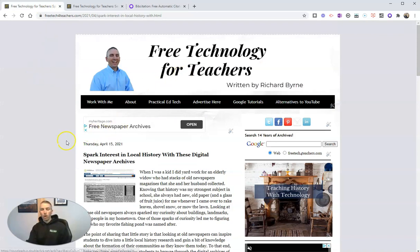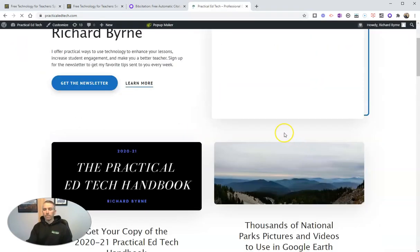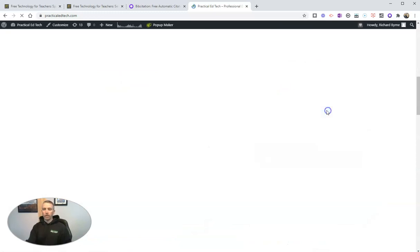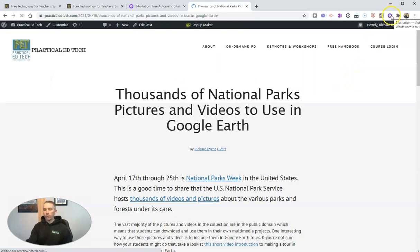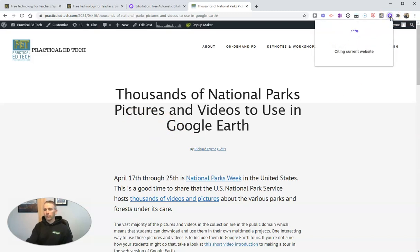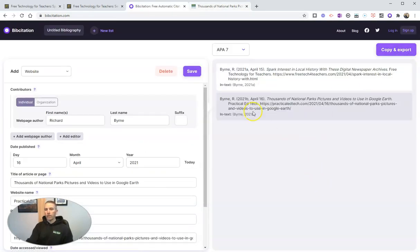Some web pages will pull all that information for you very quickly without you having to fill it in. For example, if we go to practicaledtech.com and look at this article about thousands of national parks pictures and videos, and then we use the Bib Citation tool, it's automatically going to fill in the author name because it's detecting that from the page itself. We can see it's automatically filled in, and once again I can copy that citation, copy the in-text citation, or add it to bibcitation.com. Now I have both of those citations added in.